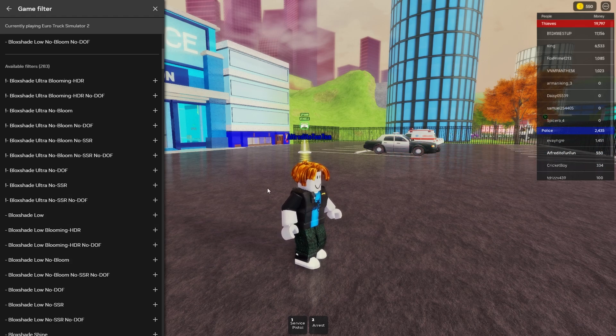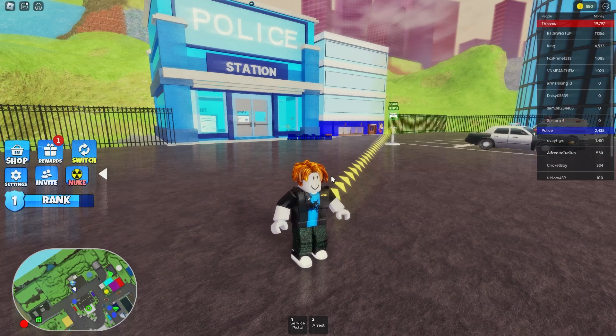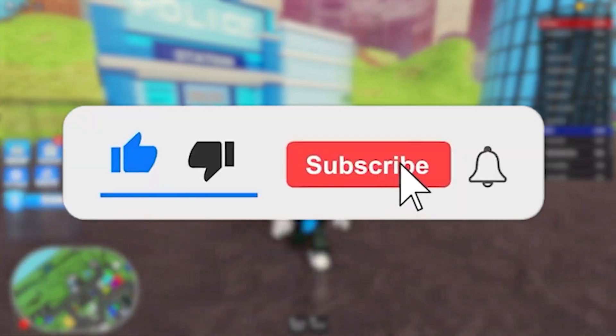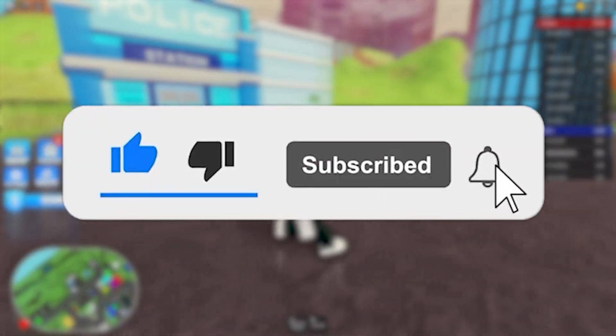It's very easy to install shaders in Roblox. Thank you for watching the video and don't forget to subscribe. See you next time, bye.